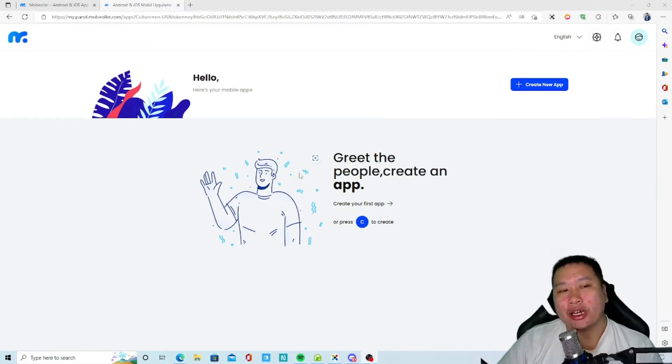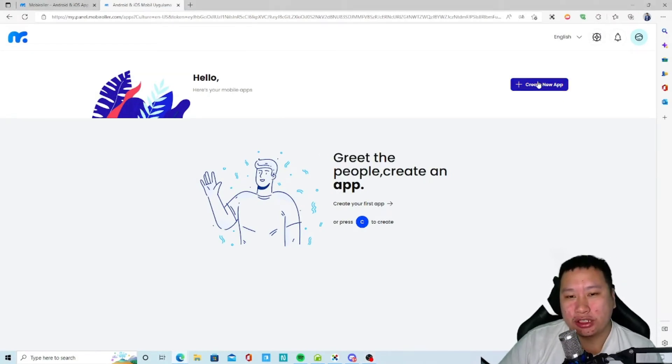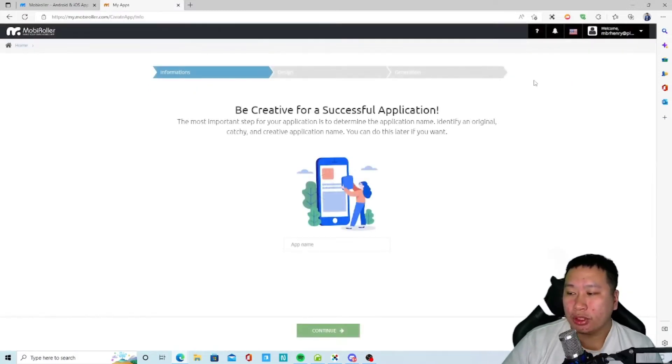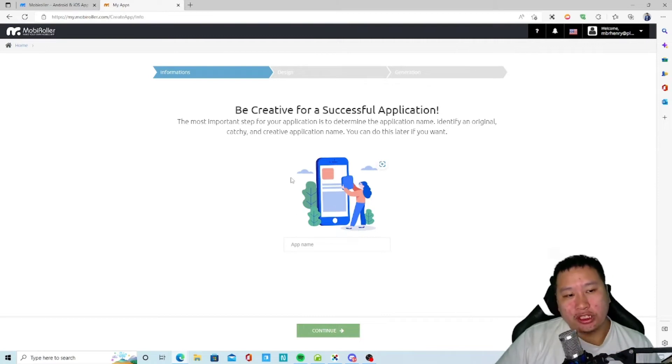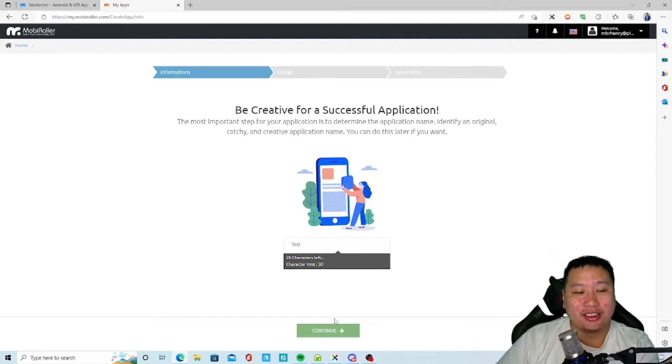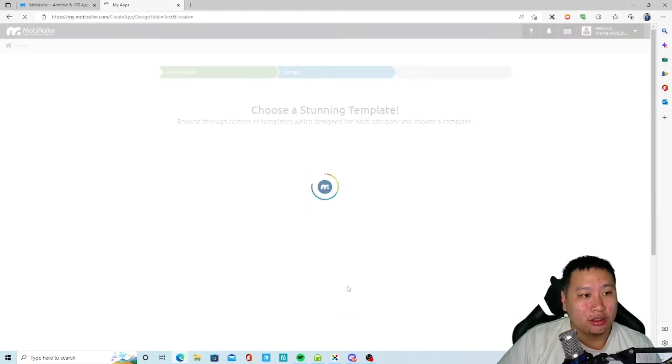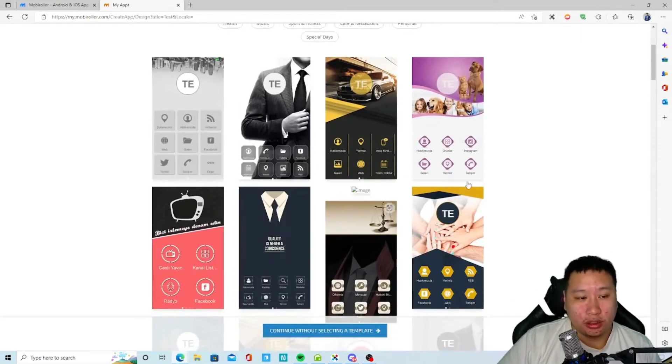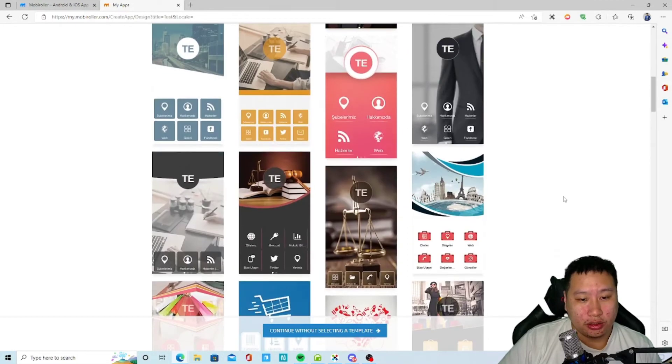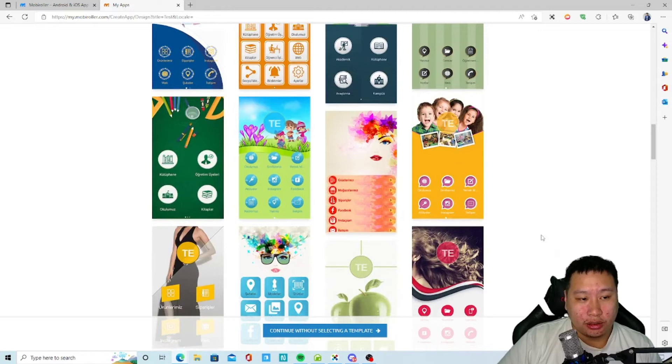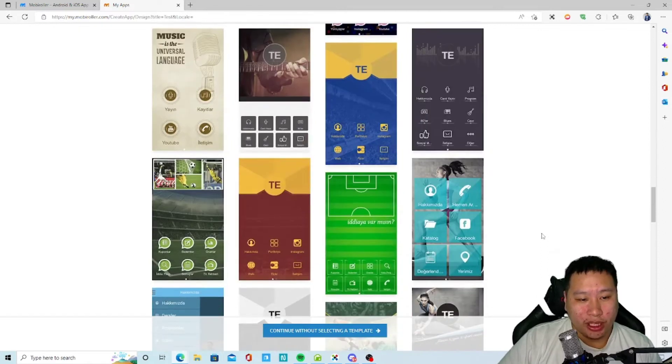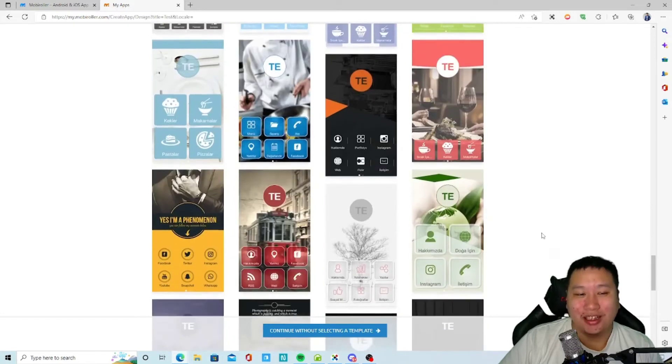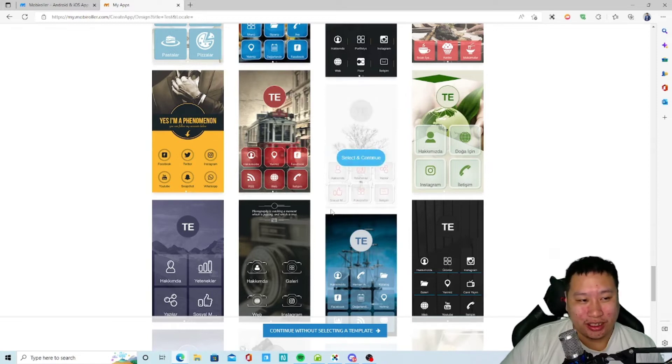Here we are in MobiRoller. As you can see, it's empty right now so I'm going to start creating an app. The most important thing is we gotta put in the name. Okay so continue. Now I gotta choose a template.